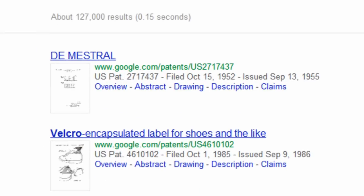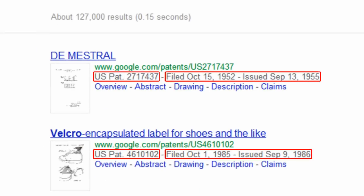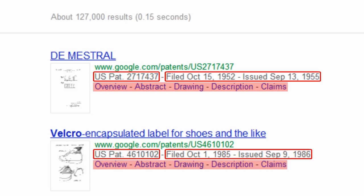On each result, you are given the patent number, when it was filed and issued, and links that will take you to different segments of information about the patent.